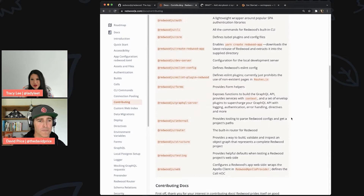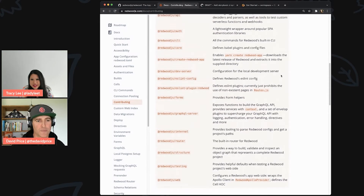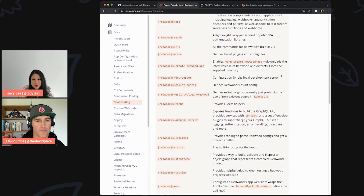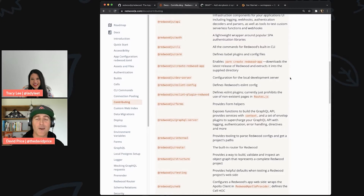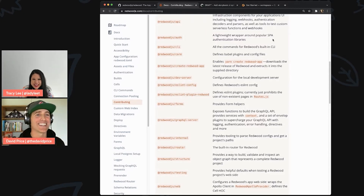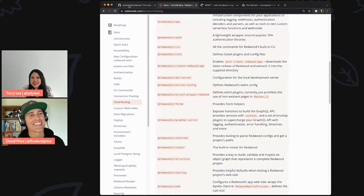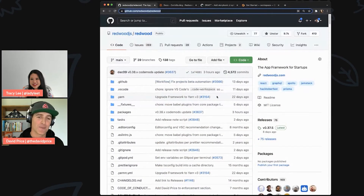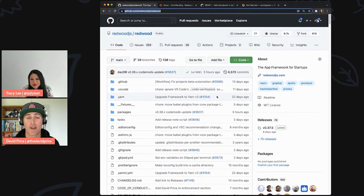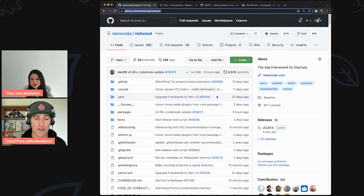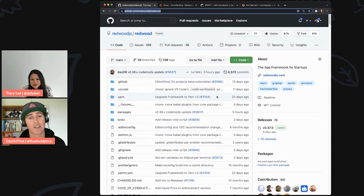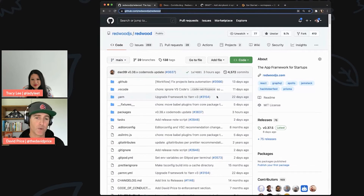Does the repo directly link to that and say 'best way to get started is go to redwoodjs.com/docs/contributing'? The readme does, yes. Because we really pay attention to people who are building. You need docs if you want to build a thing with Redwood — what we call a Redwood project — and you also need docs if you want to contribute back to the Redwood framework itself.